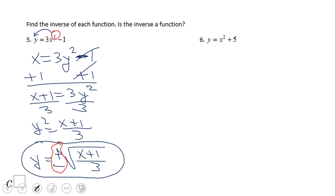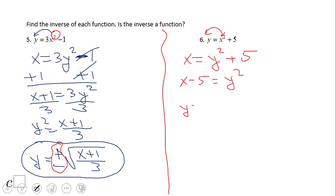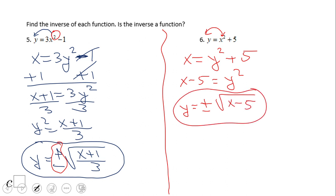Anytime you have y equals with a power of 2 in x, you do not have a function. Number 6 is going to be similar: y equals x squared plus 1 over 3 — the inverse is not a function. Go ahead and find it. If you have y equals plus or minus square root of x minus 5, wonderful job. Again, this is a relation, not a function, because we have plus and minus — we actually have two equations there.